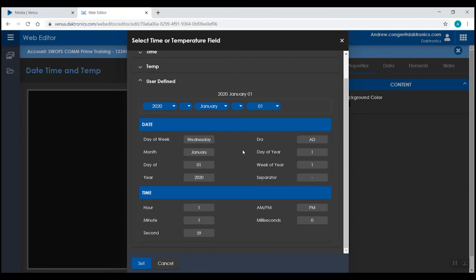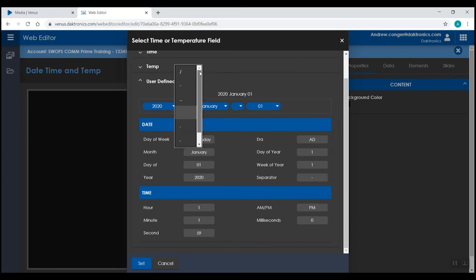You'll notice when we added in those fields, it also added in this empty field in between them. This is a separator. If we click the dropdown there, we can choose how we want that to be separated, whether it be a slash, a dash, a period, a comma, a semicolon, or just space.